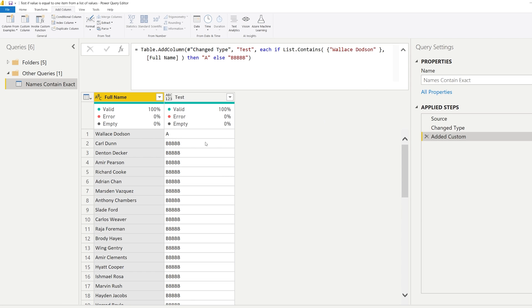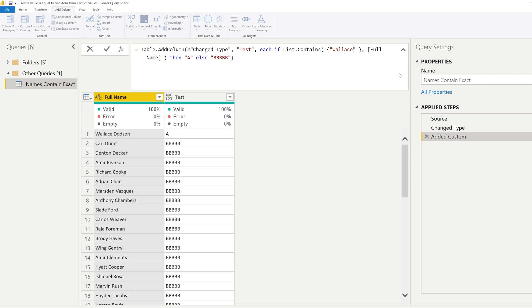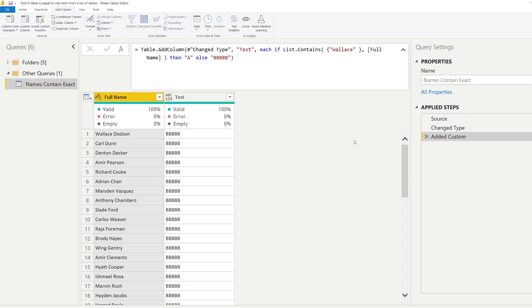So Wallace Dodson - now it's working. Now if you're curious about matching an item that contains one of these words, then wait out for my next video because I will show you exactly how that works.